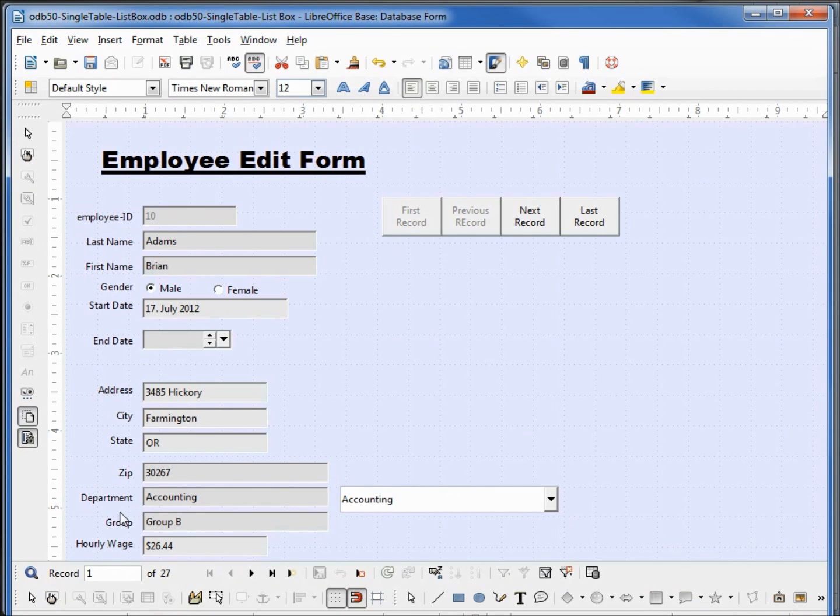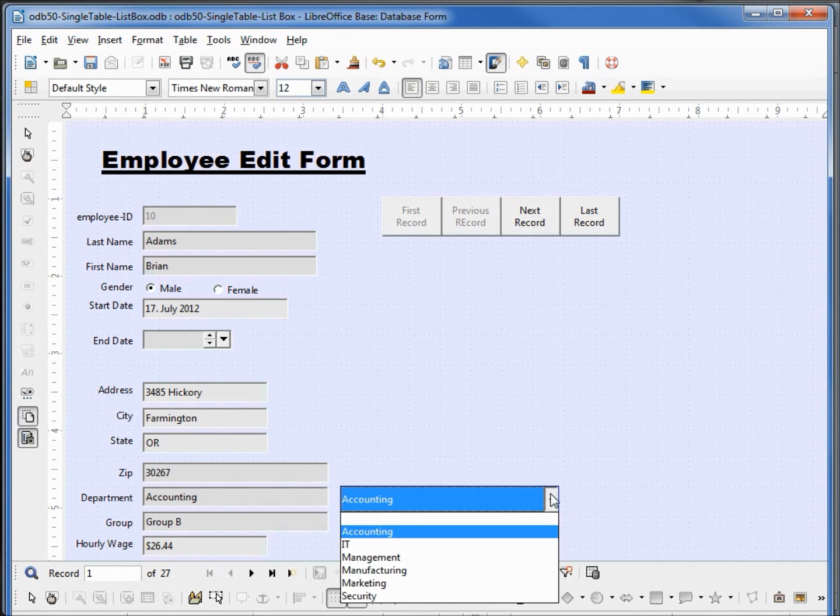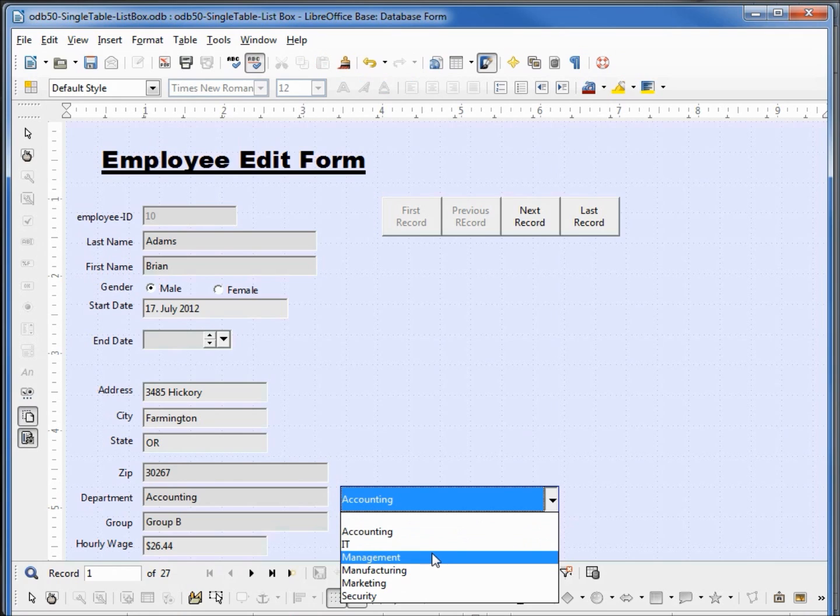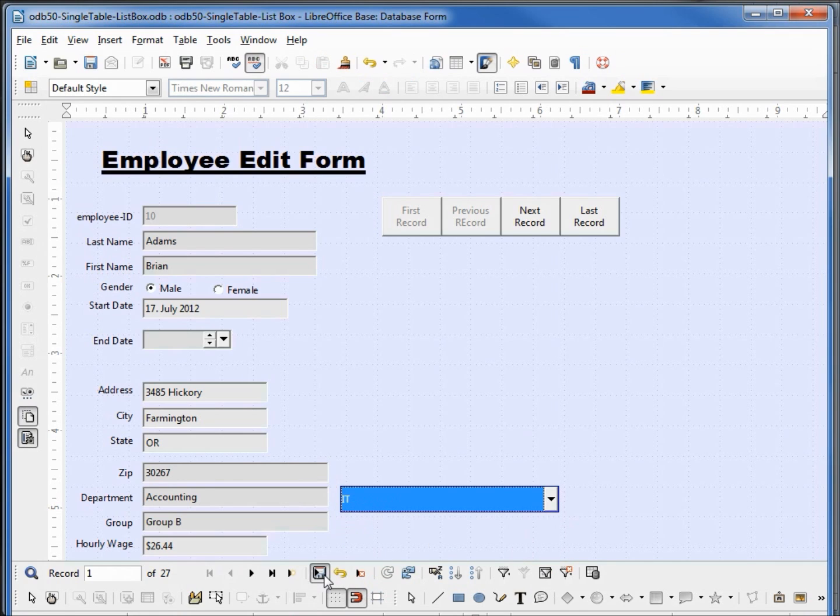Now we've got department accounting, accounting. We'll change this to IT, save, and it changes to IT.